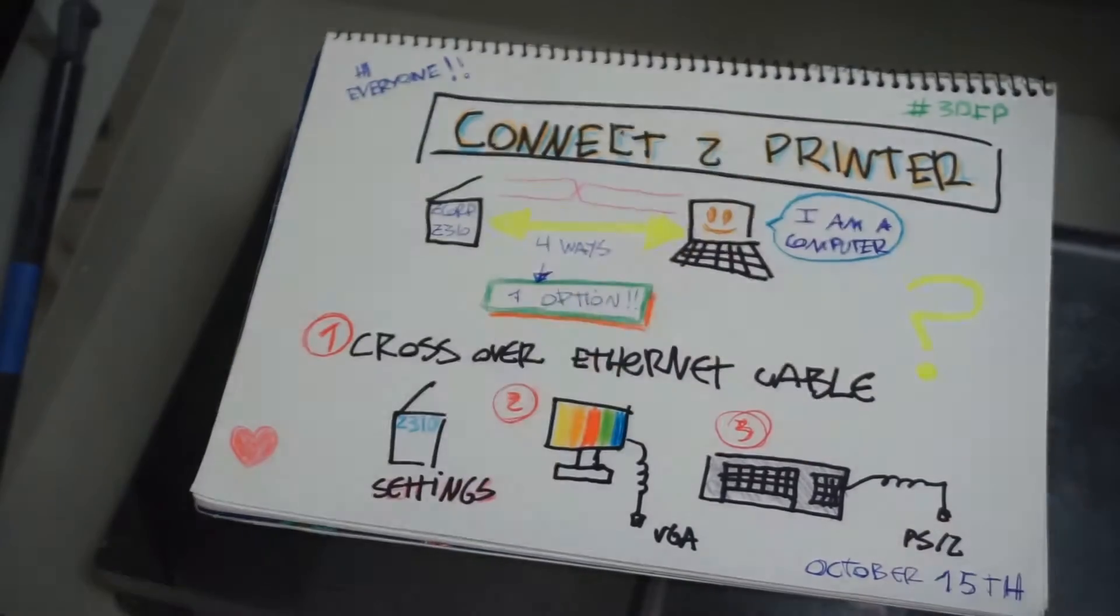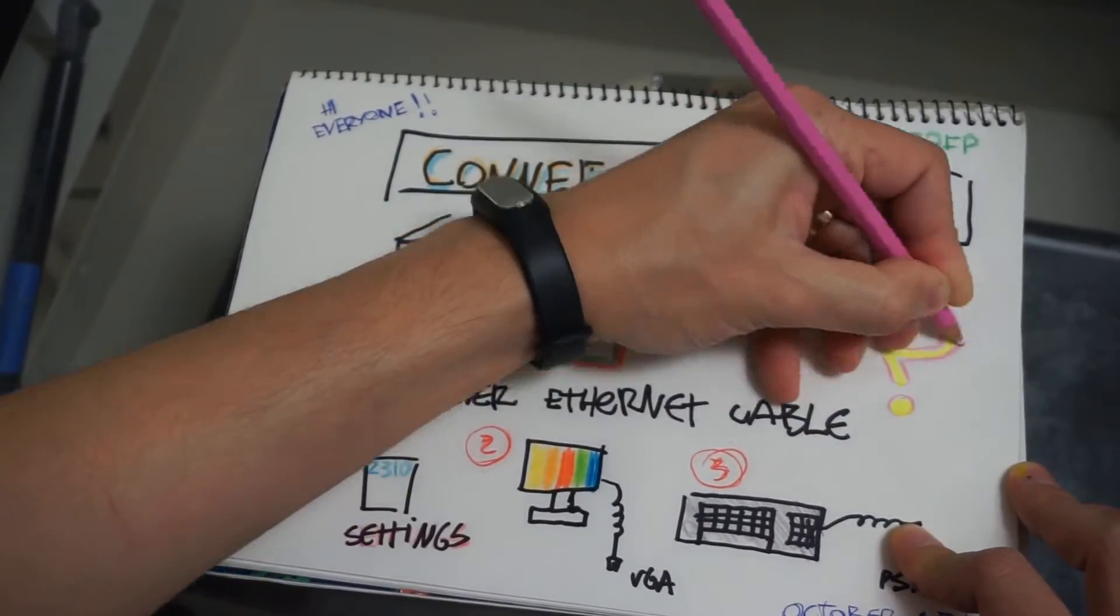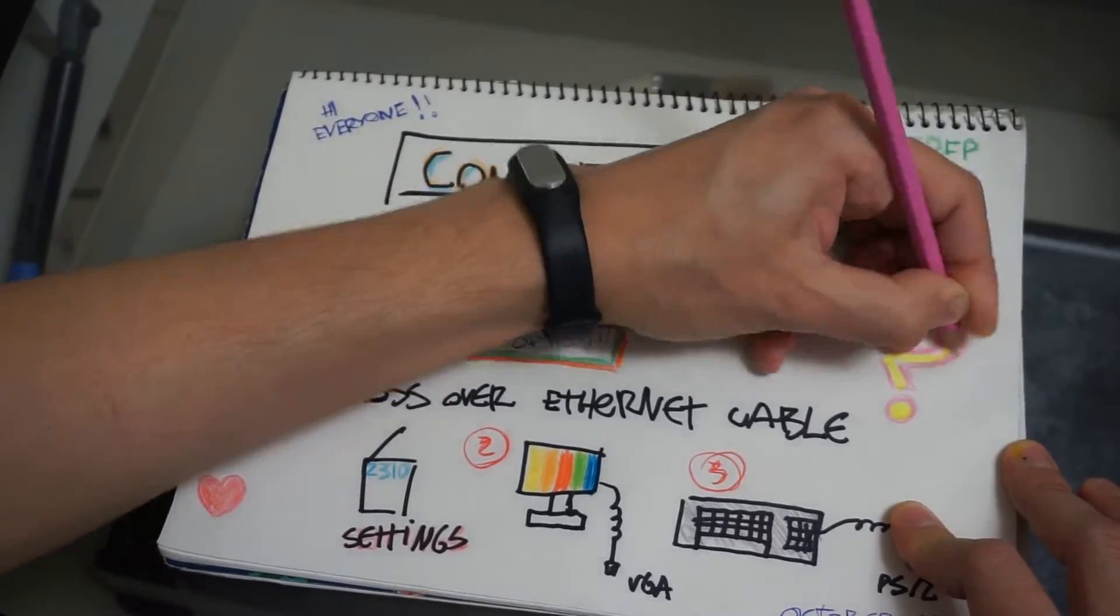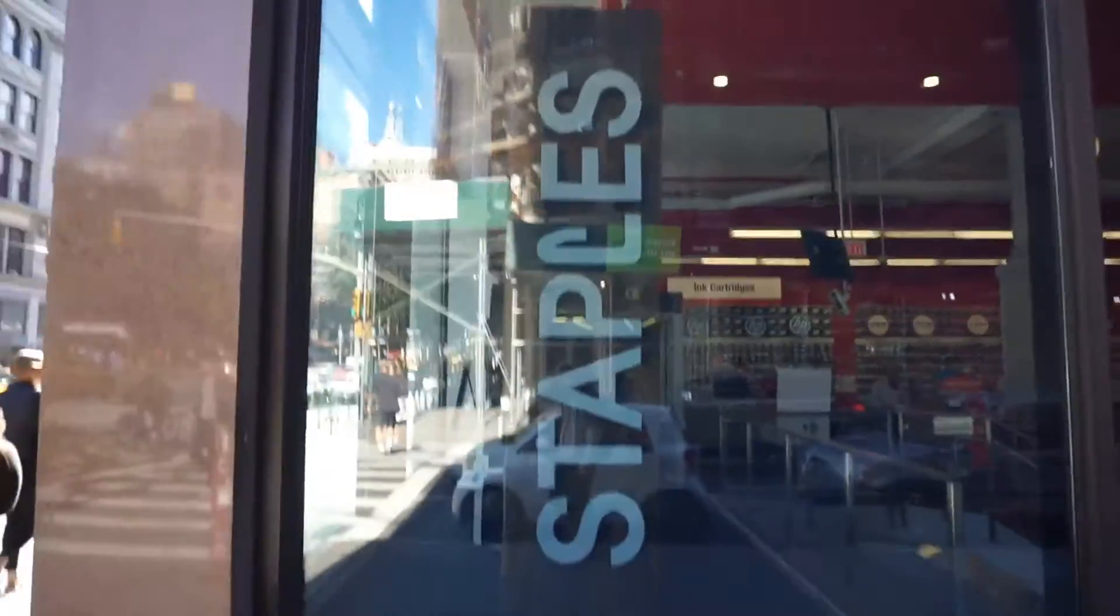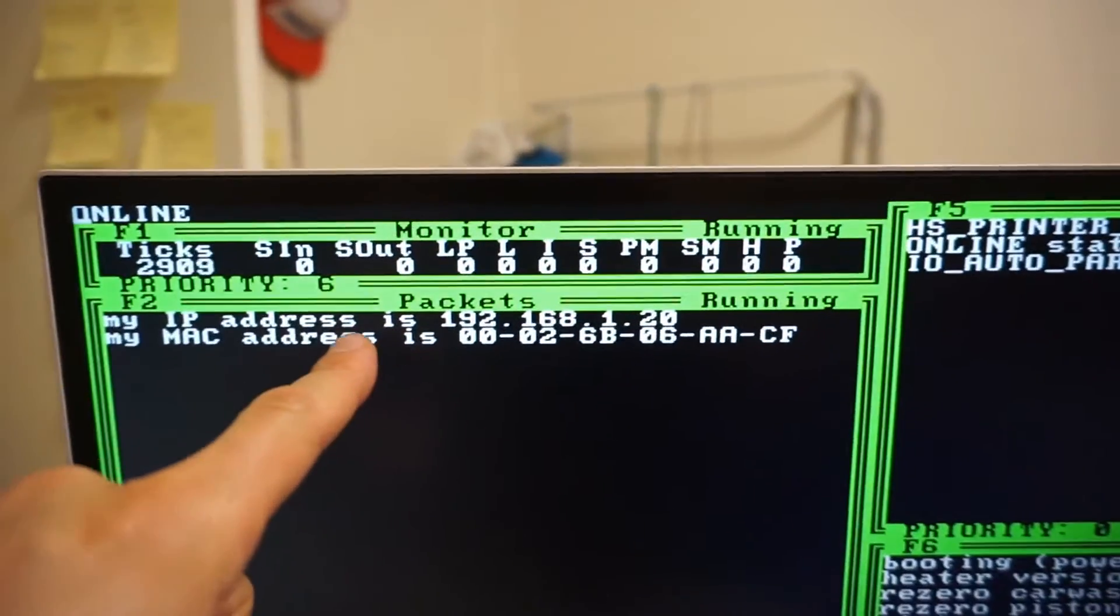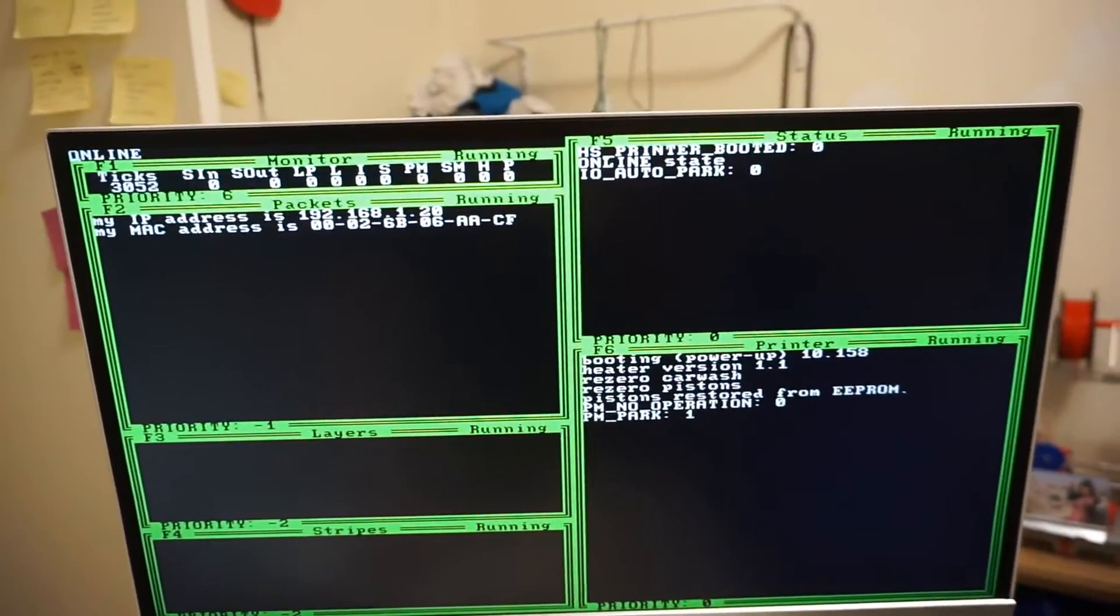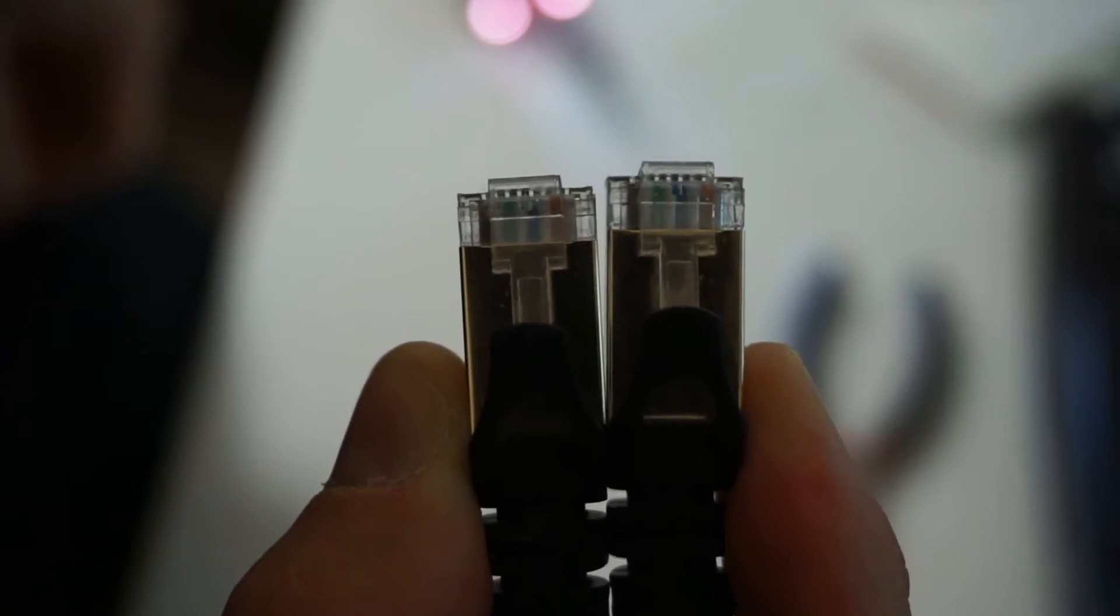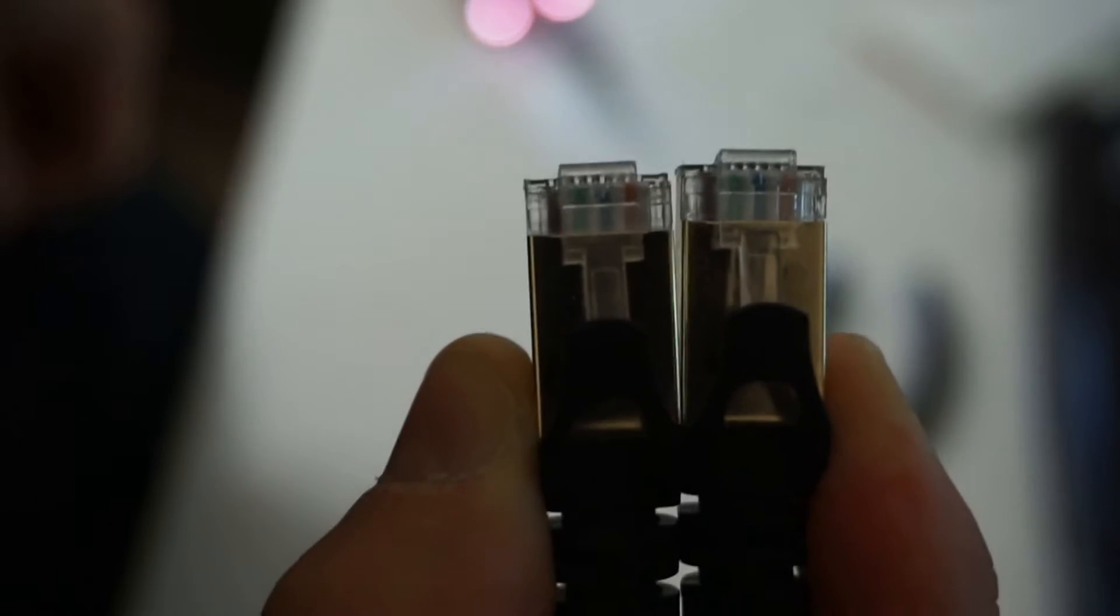The last question is, where do I find these things in Manhattan? Let's try to figure out. First stop, Best Buy. No. Second stop, Staples. No. I've tried so far, I've just got one out of three, the monitor. This is cool because actually I get to see the IP that the printer is using, some other stuff that I don't know what it is. I haven't been able to find a crossover Ethernet cable to buy.